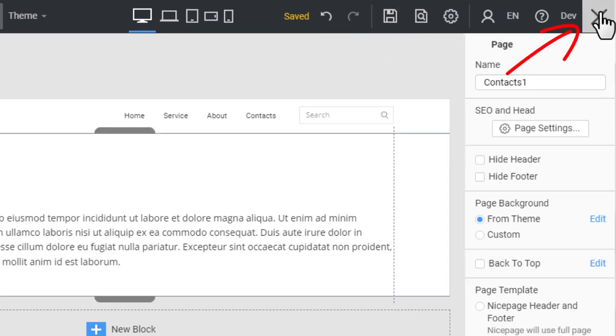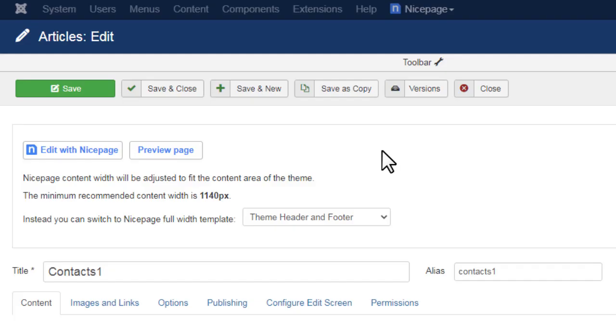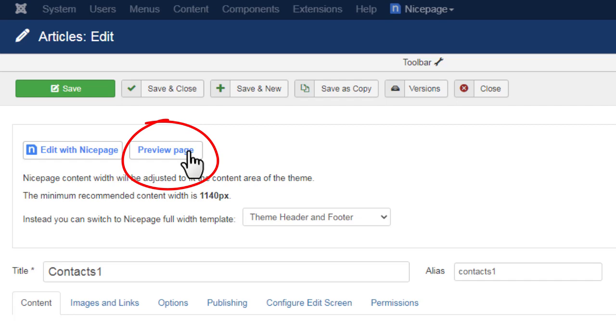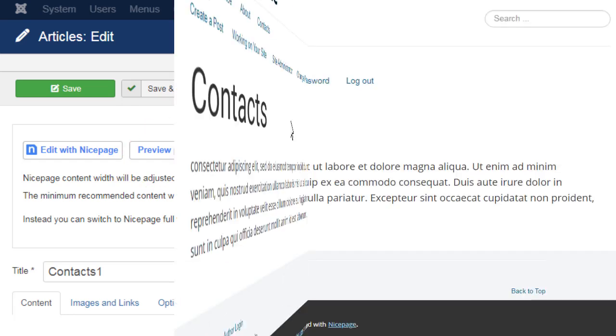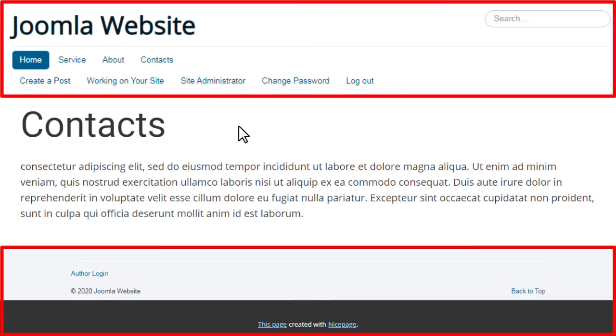Close the editor. Click the Preview page button to preview. You should see the header & footer of the selected template.